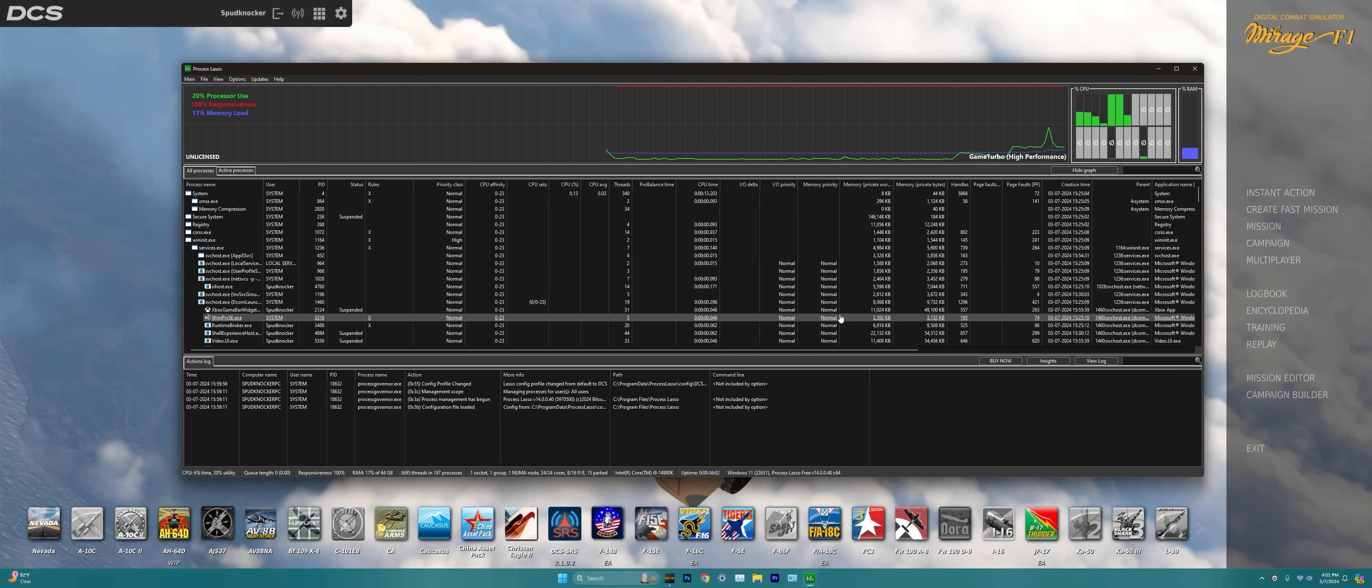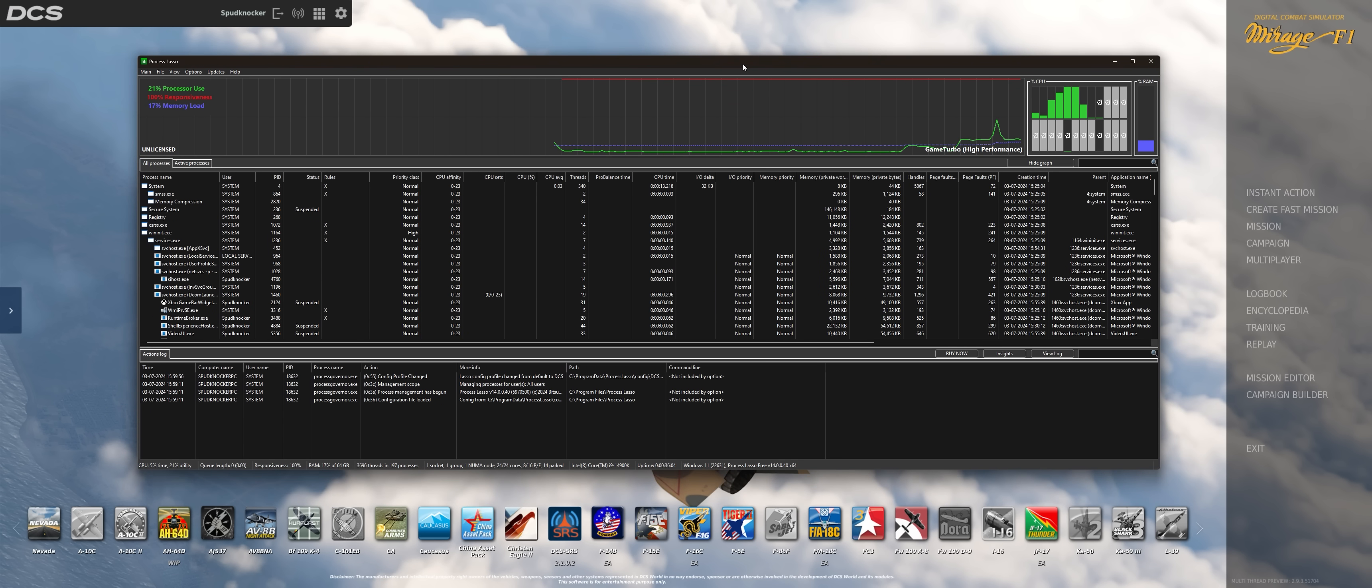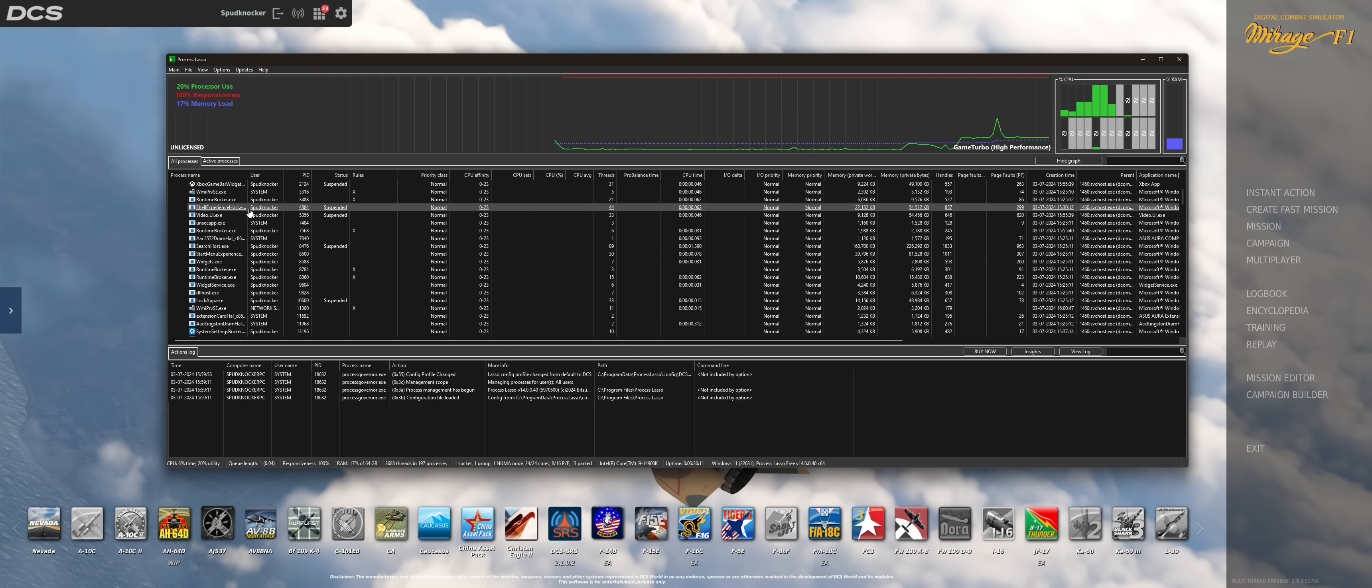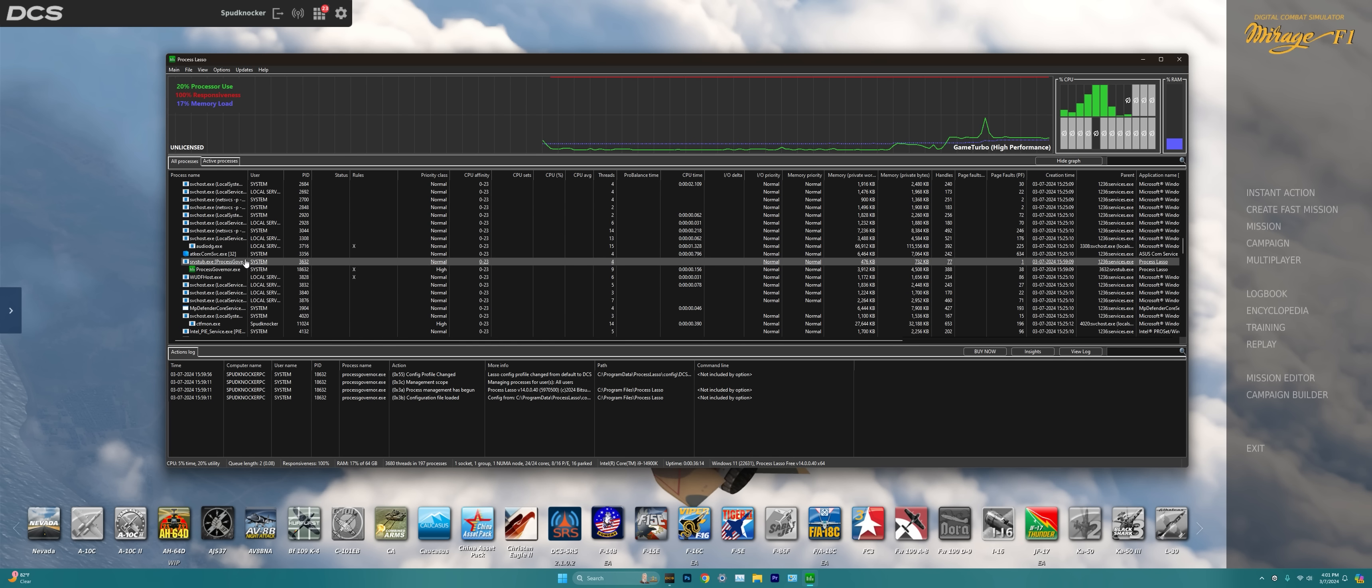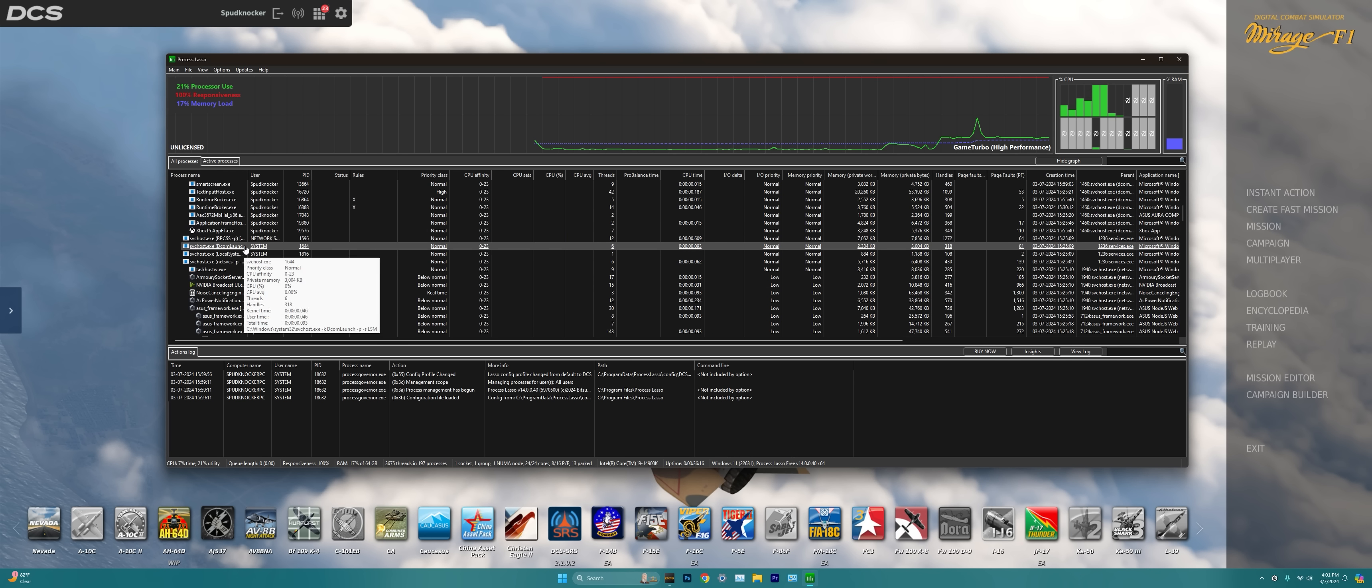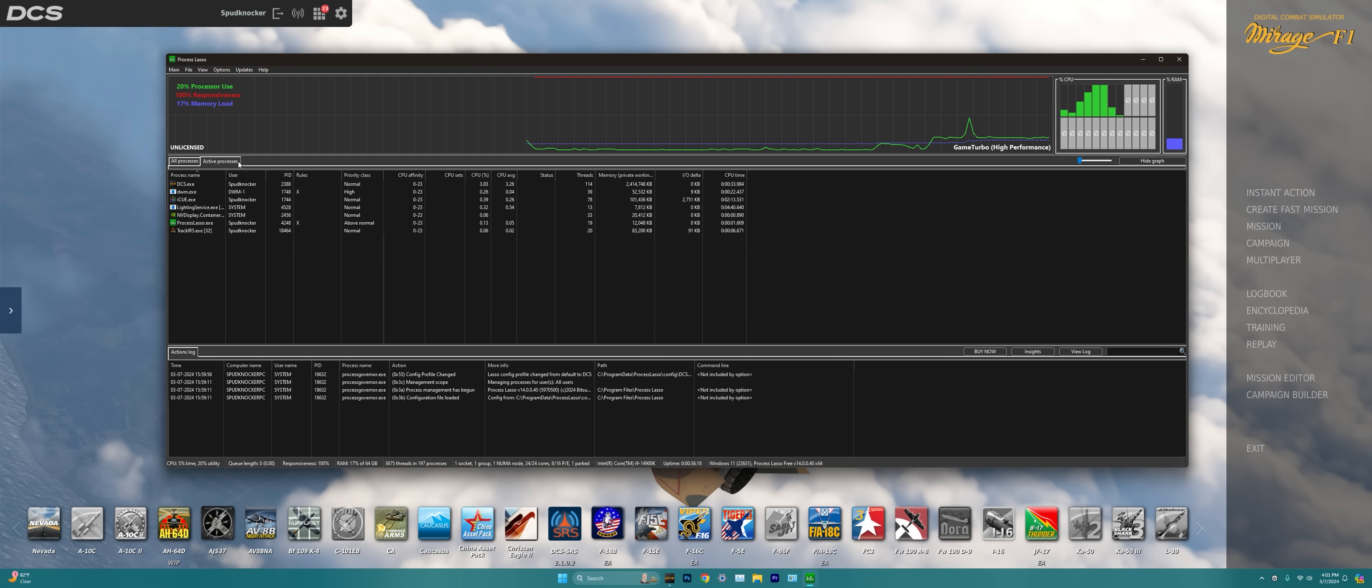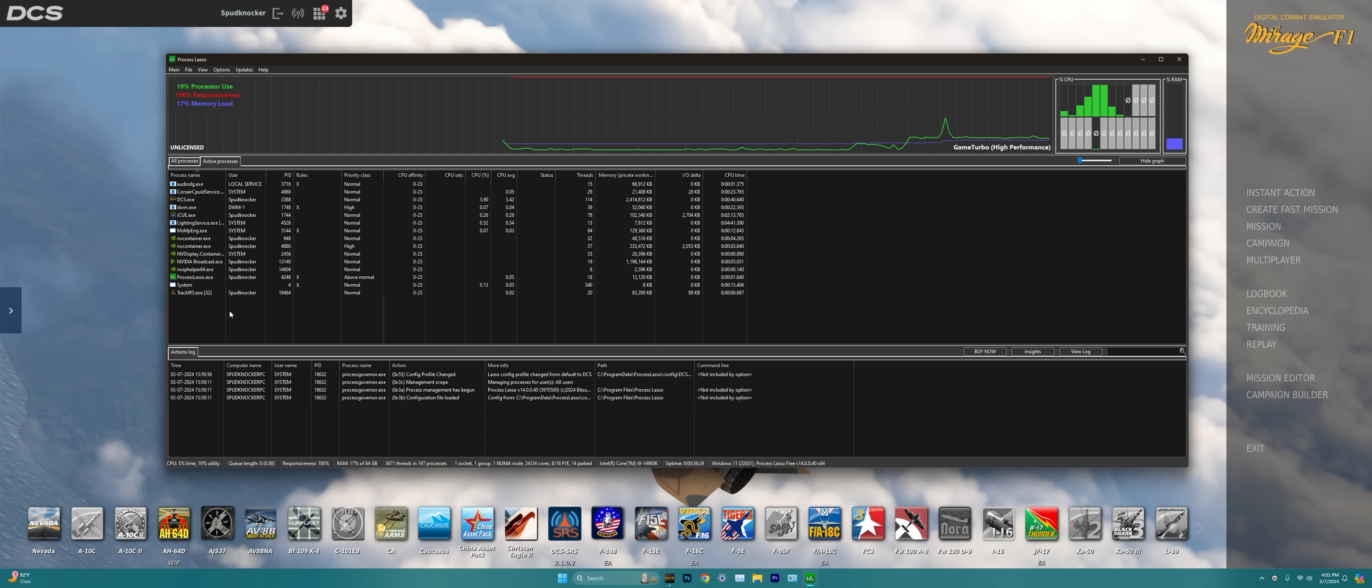We'll just Alt-Tab back to Process Lasso, fantastic. And in order to find the DCS World process, rather than going through all the processes listed on the all processes tab of everything that is currently running on our PC, I would go to the active processes. This is where you're going to find things like games that are running or like Adobe Premiere video editing software, OBS, things like that.